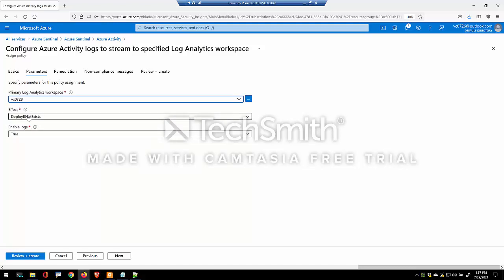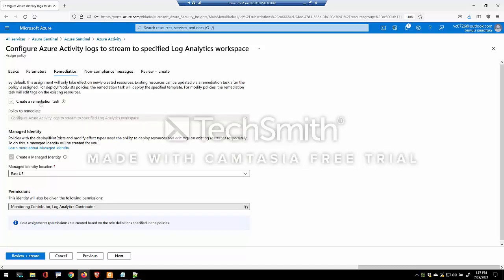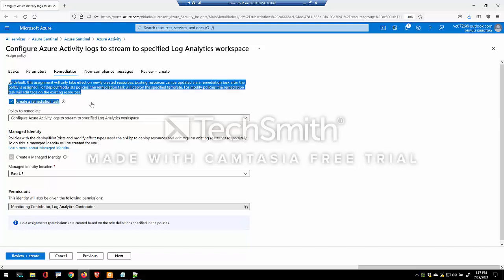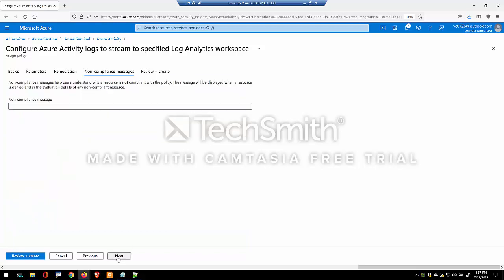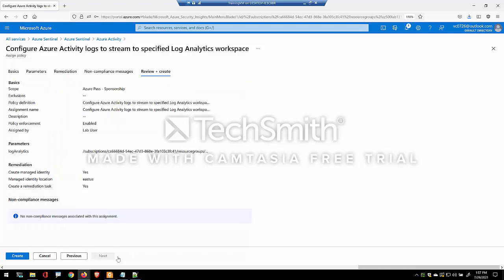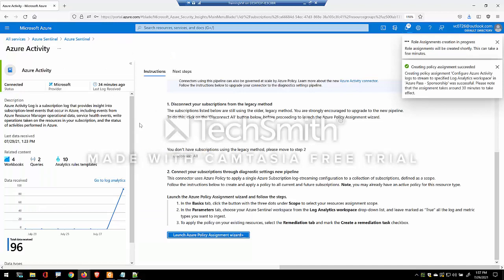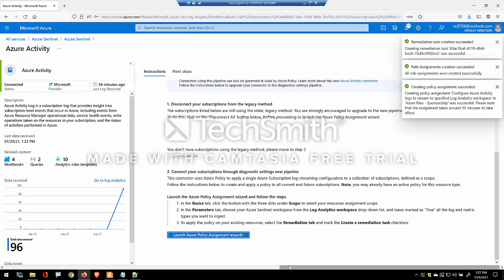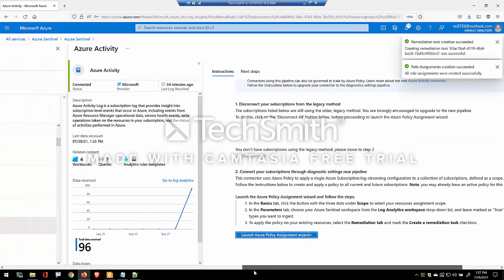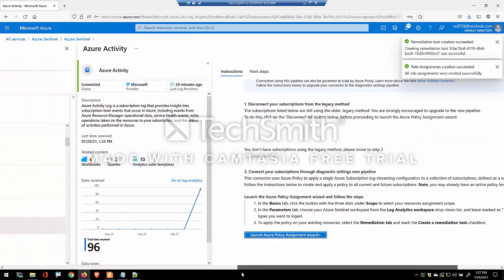Deploy if not exist. And this is the remediation task. Click on next. And that's all there is to it. The policy will ensure the data is sent into the workspace.